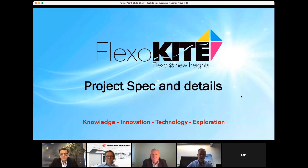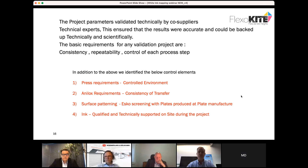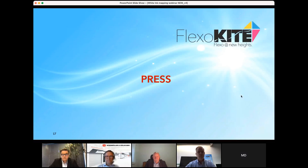Now for details about the project spec and what we were doing when we produced these different print samples. We validated all parameters with co-suppliers and technical experts to ensure a scientific approach to evaluating the final results. We wanted consistency, repeatability, and a control step for each part of the process — press requirements in controlled environments, anilox requirements, surface patterns produced, and ink — all coming back as part of this project. Now I'll hand over to Wolfgang.